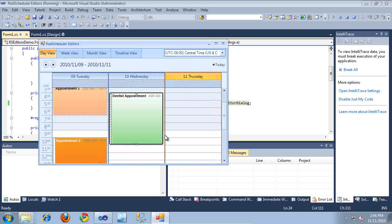So that's basically all it takes to get started using in-place editors and the RAD Scheduler. Thanks for watching.